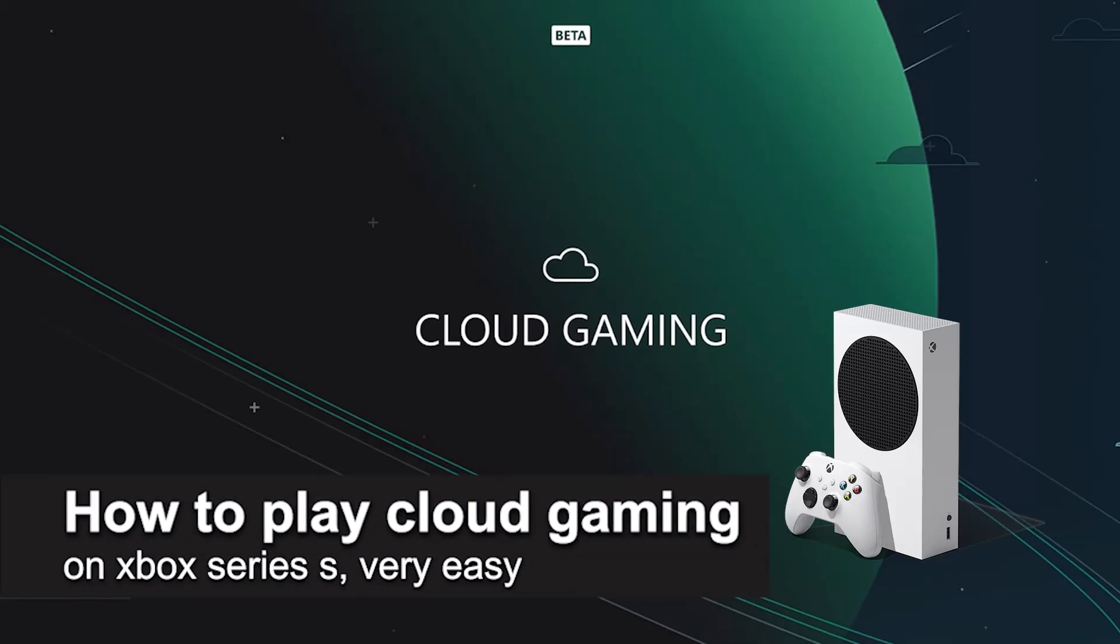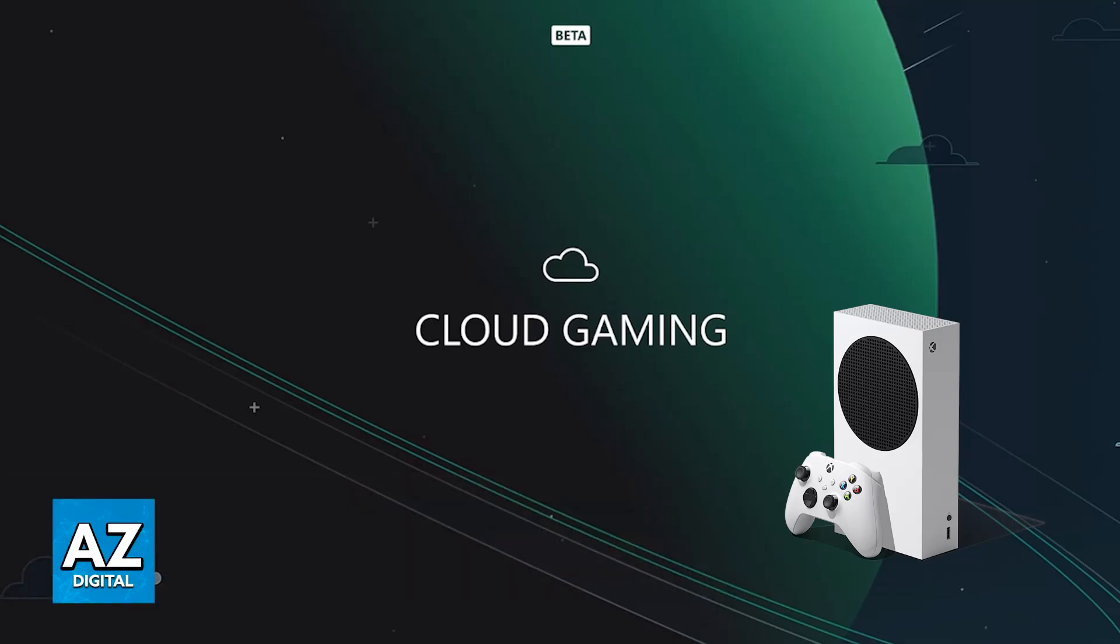In this video, I'm going to teach you how to play Cloud Gaming on your Xbox Series S. It's a very easy process, so make sure to follow along.